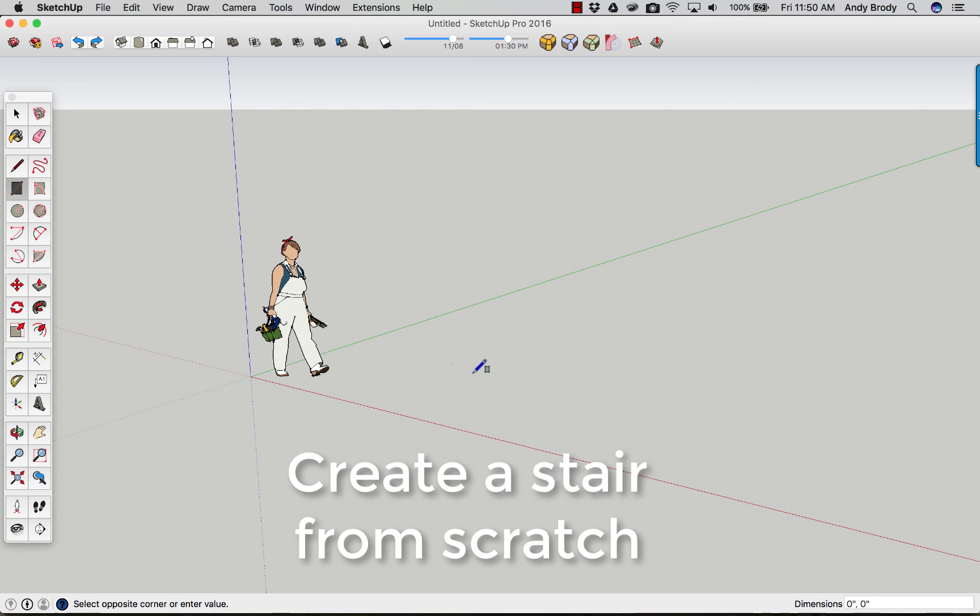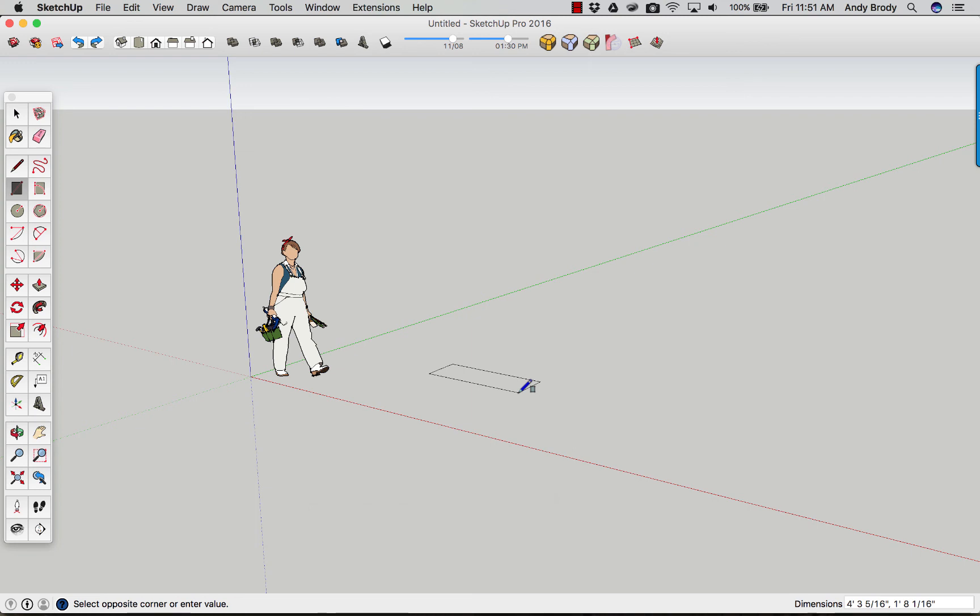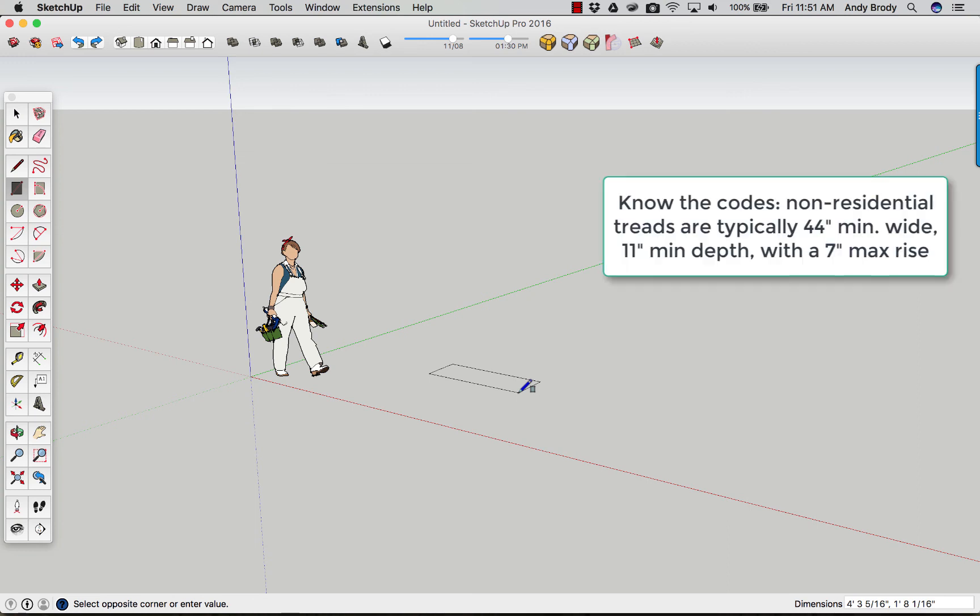The big thing is you need to know how big your tread needs to be, and obviously that means you need to know about building codes. The most typical thing is a non-residential tread. Probably the minimum width is going to be 3 feet, and probably the minimum depth is going to be about 11 inches. A non-residential stair is going to be about 44 inches.